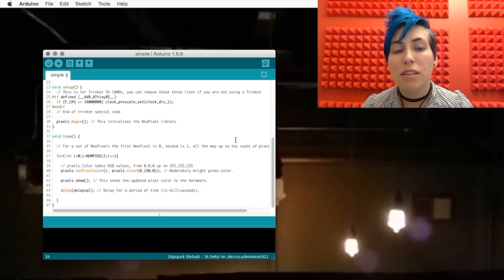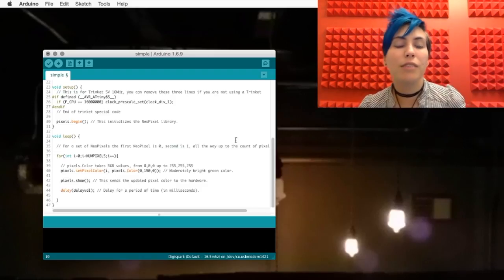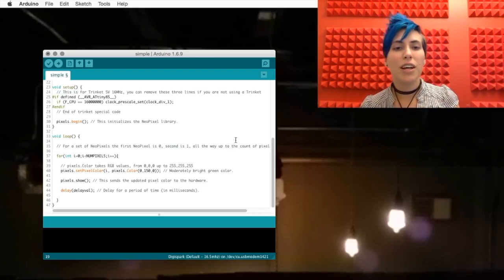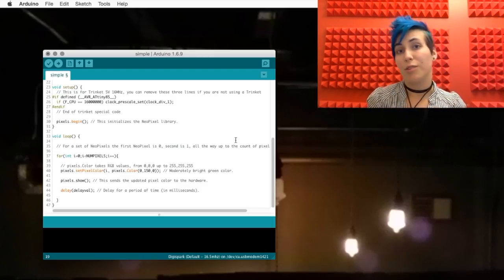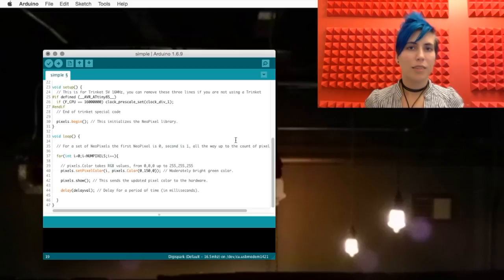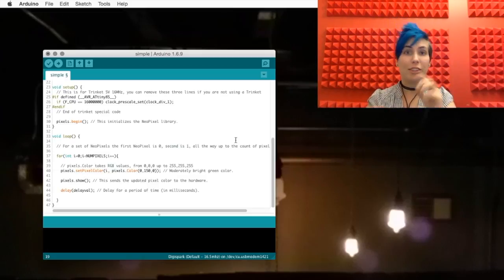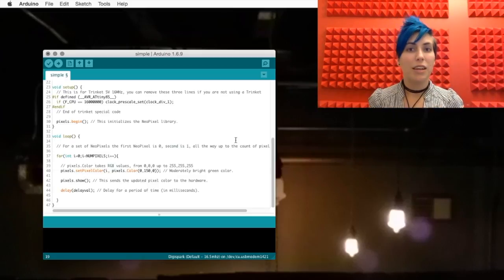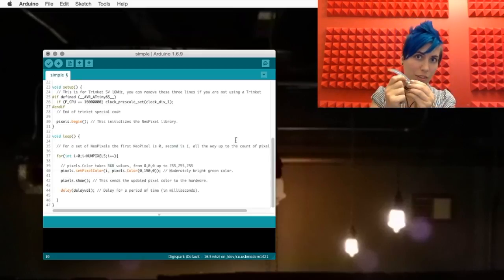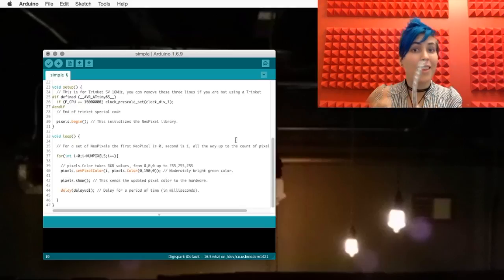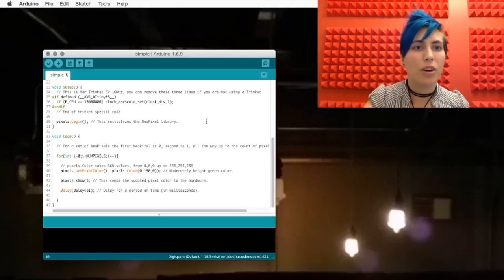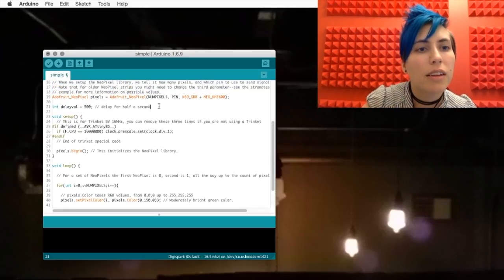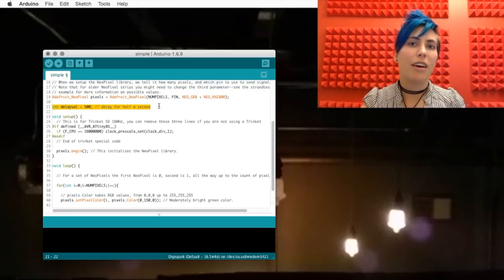In this case, 0 is no red, 150 is like halfway green, and then 0 is no blue. Pixels.show basically says, actually run this. And then you have a short delay before it does the next one. And that value is set earlier up here as delay val.